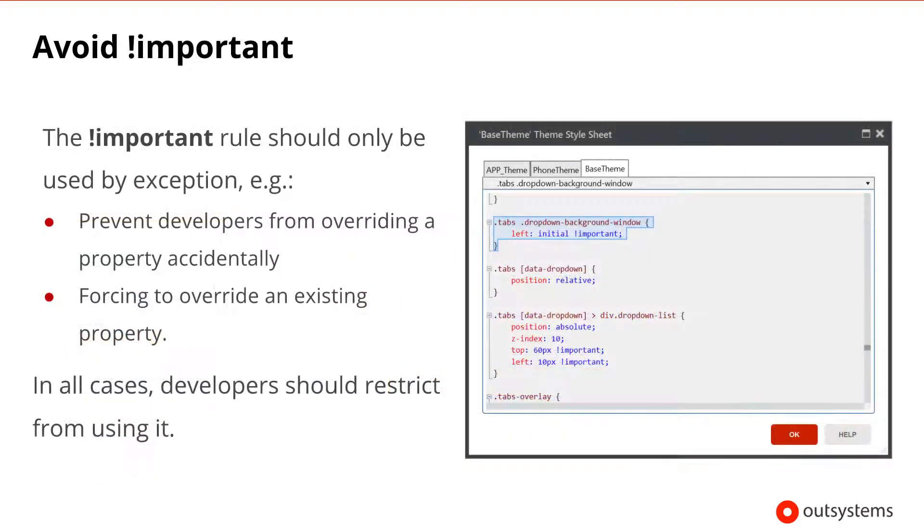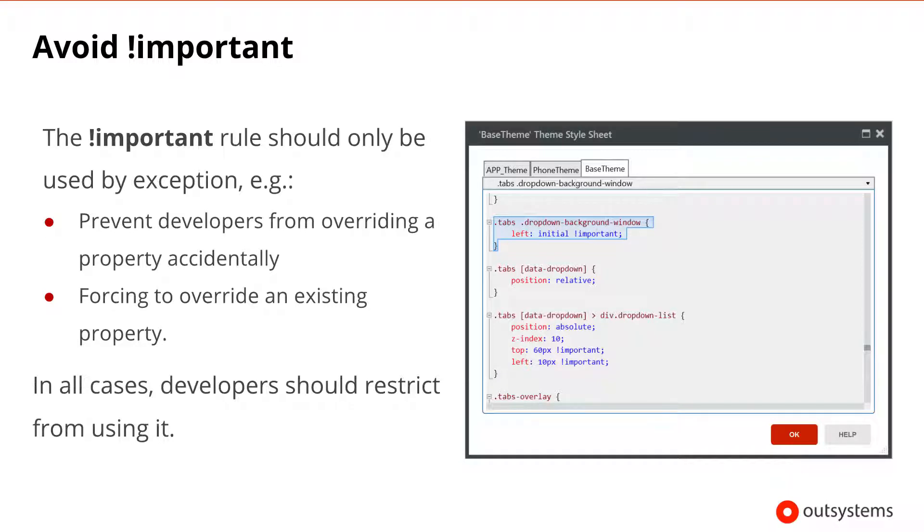The important rule in CSS, although useful in some situations, should be used with care. In most scenarios, you shouldn't have a need to use it unless you want, for instance, to make sure that developers will not override a style property by accident. In this type of scenario, a developer that wants to really override a property will have to explicitly also use an override.